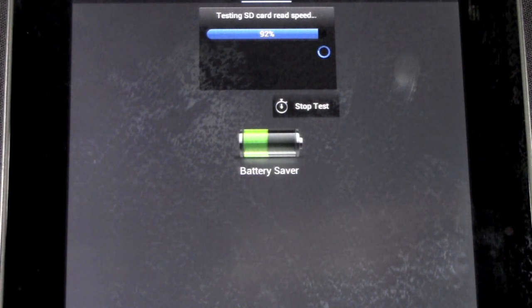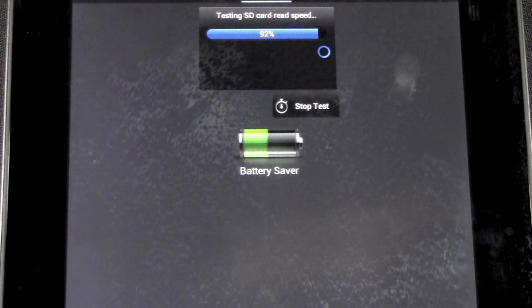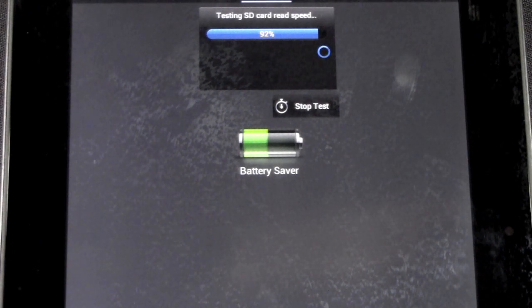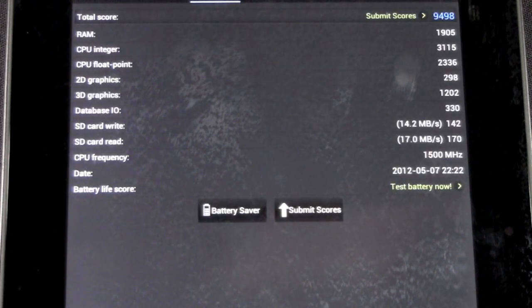Which if you haven't checked out that video, make sure to check it out next because I did just do the benchmark test for the Acer A510 as well. Alright!